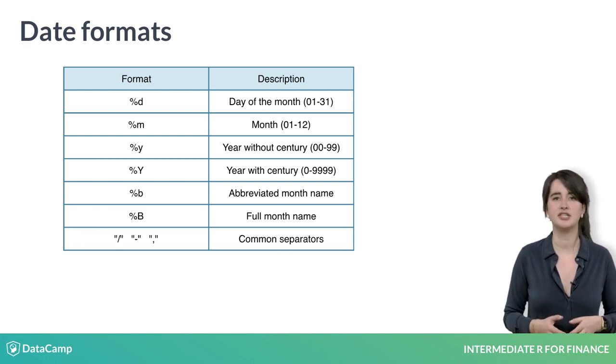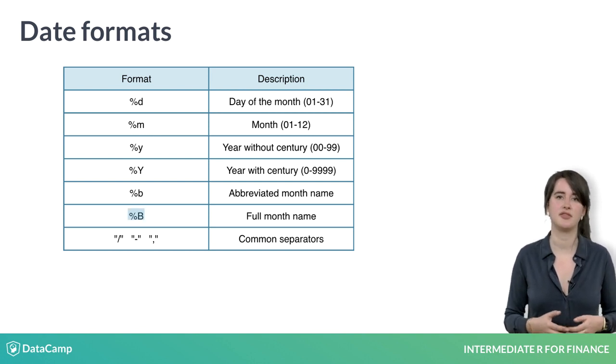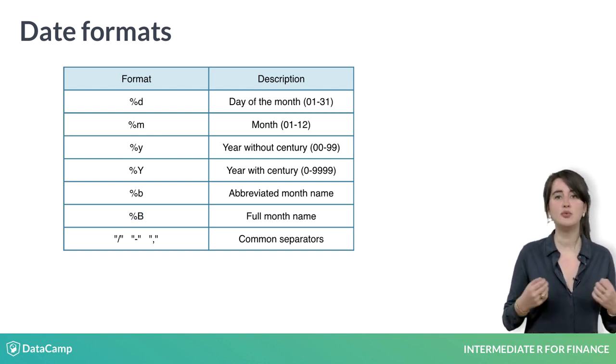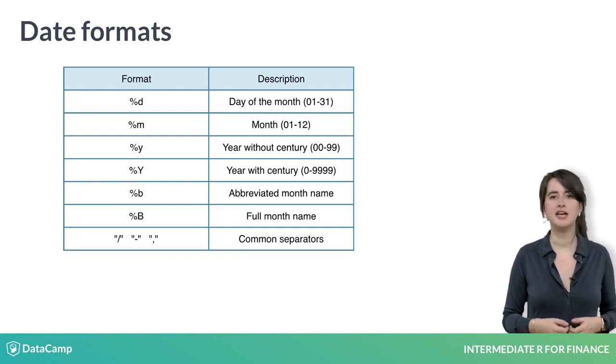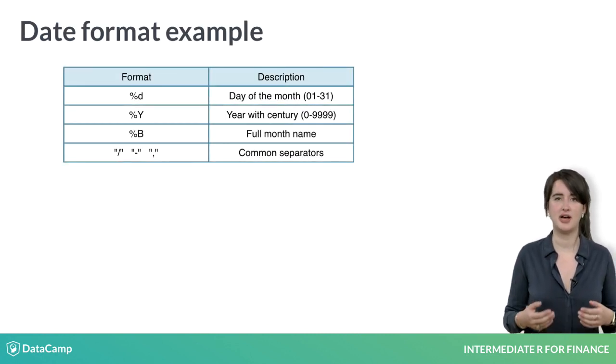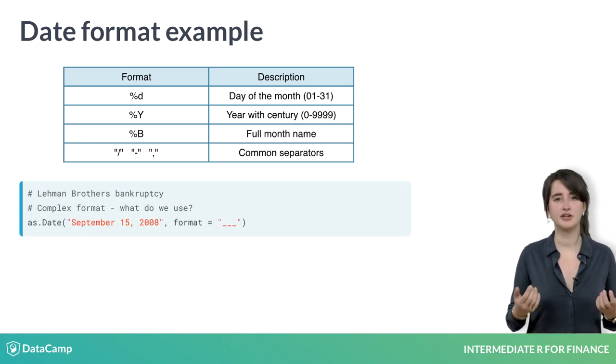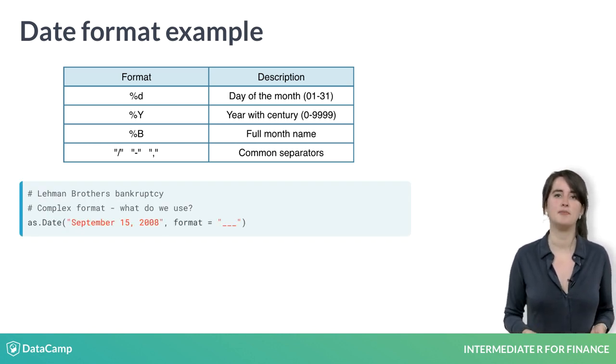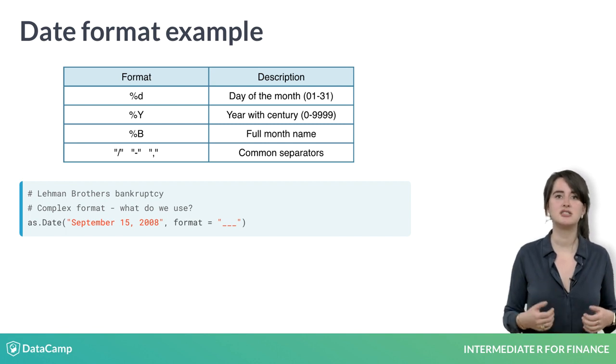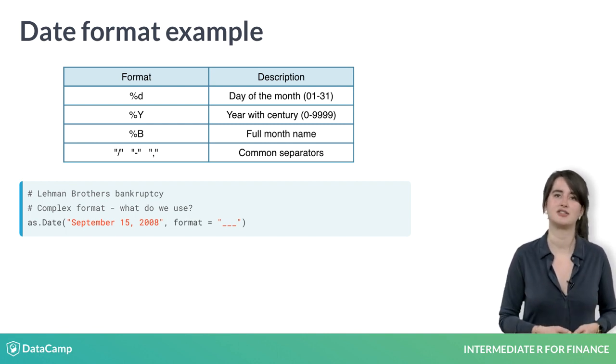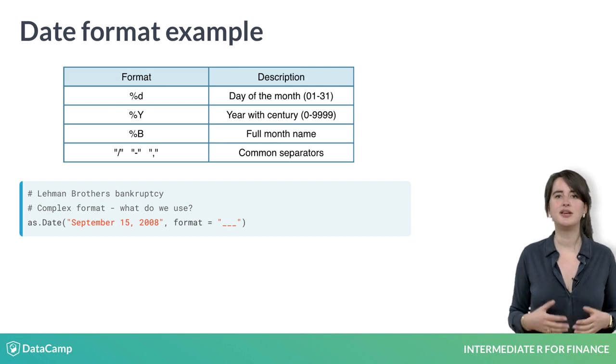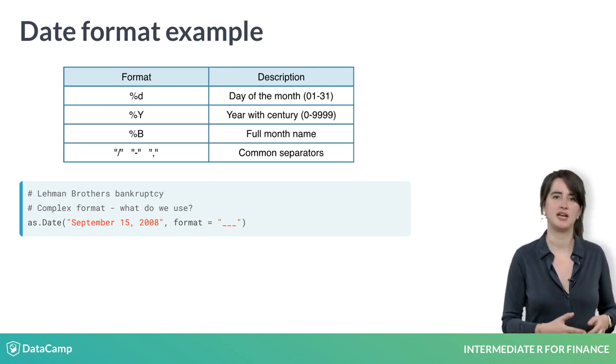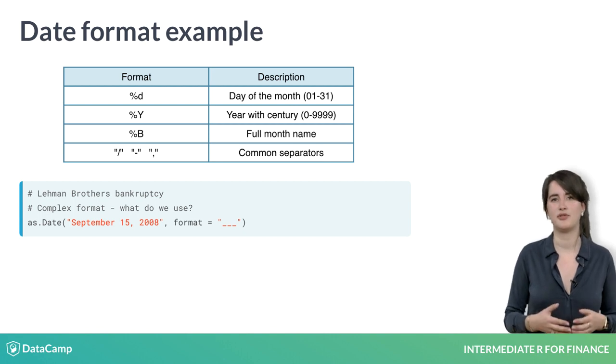One unique conversion is to use the letter B when your date contains a month name. Let's do one more example with that. Here you need to convert September 15, 2008 to a date in R. In case you're curious, this is the date that the company Lehman Brothers filed bankruptcy, the largest bankruptcy filing in United States history. Using the table, you can see that you will need a capital B for September, a lowercase d for 15, and a capital Y for 2008.